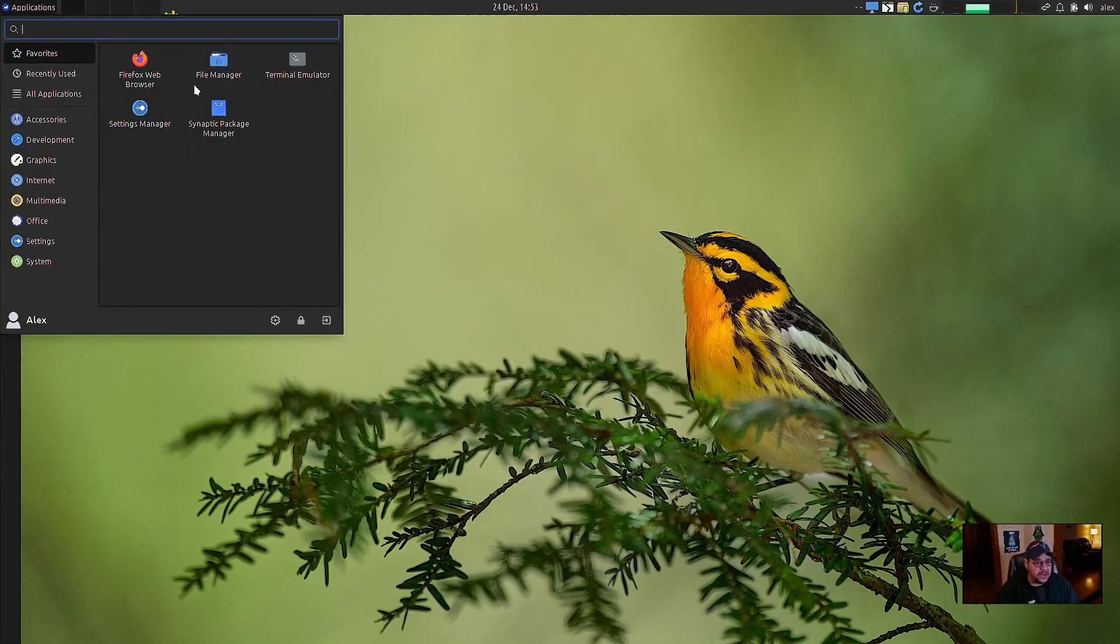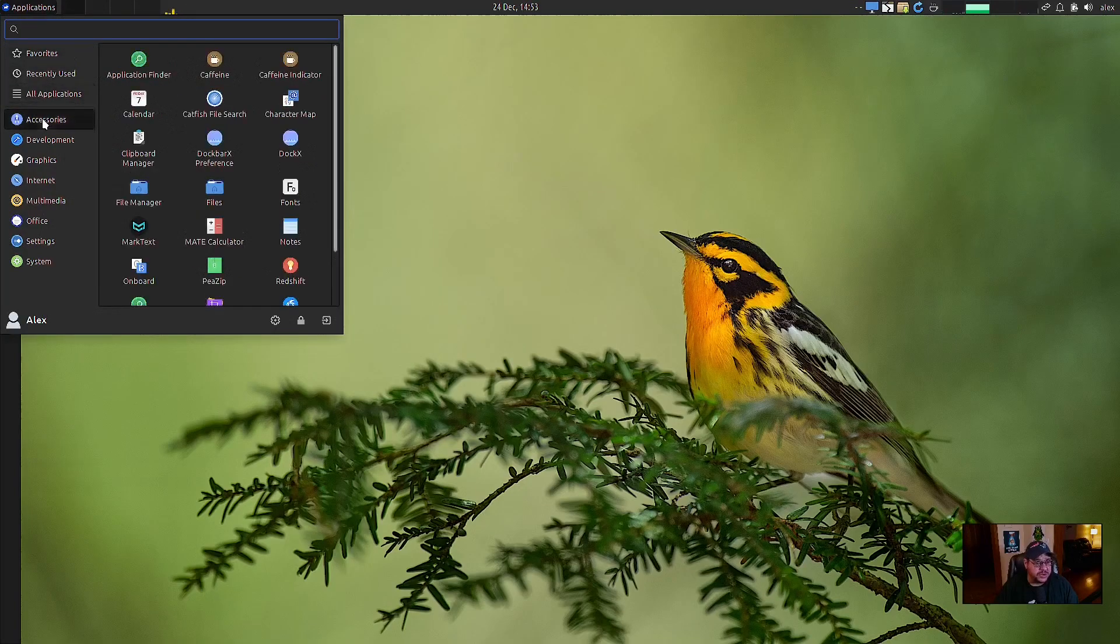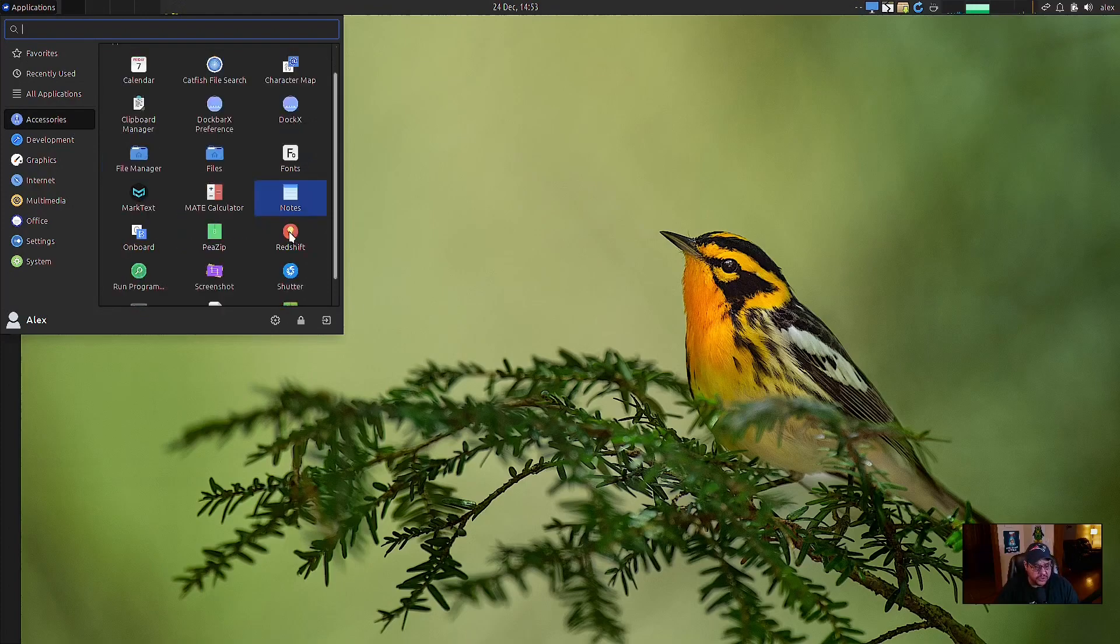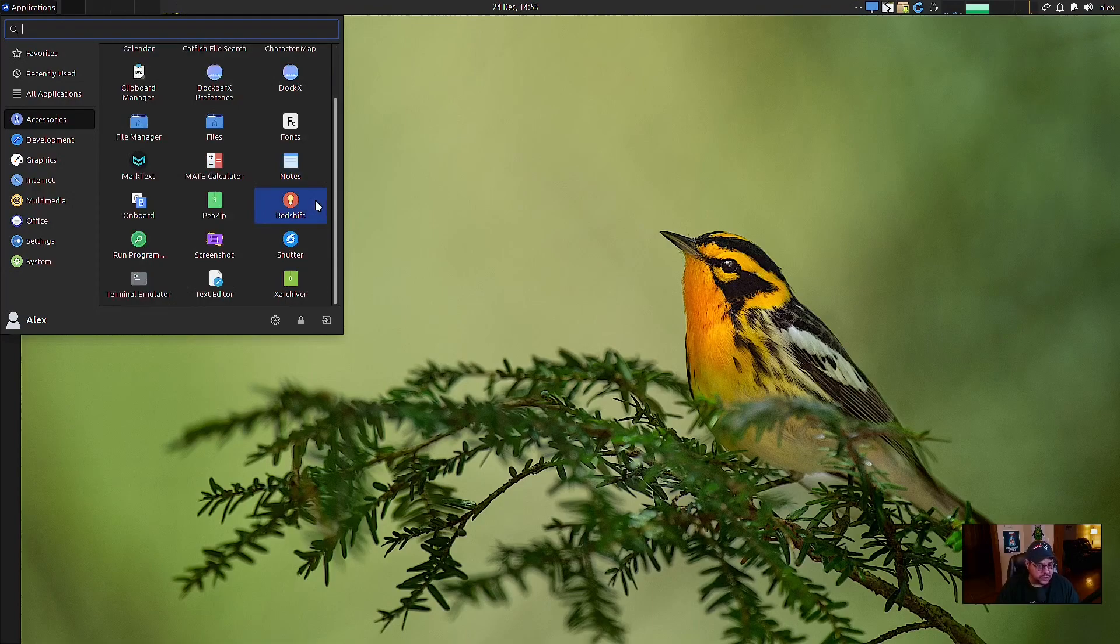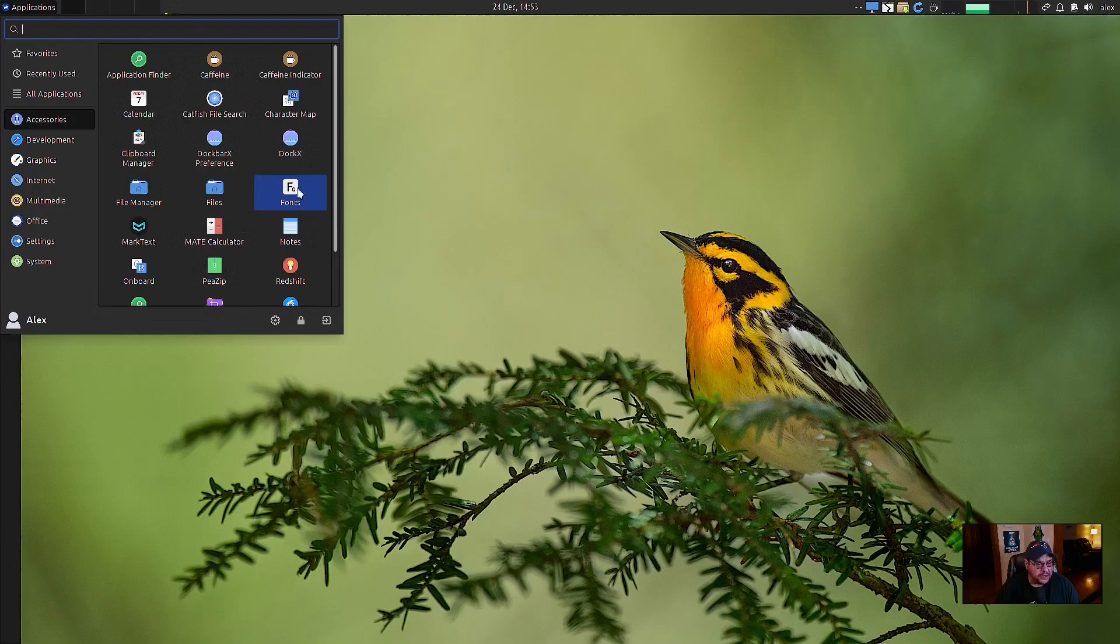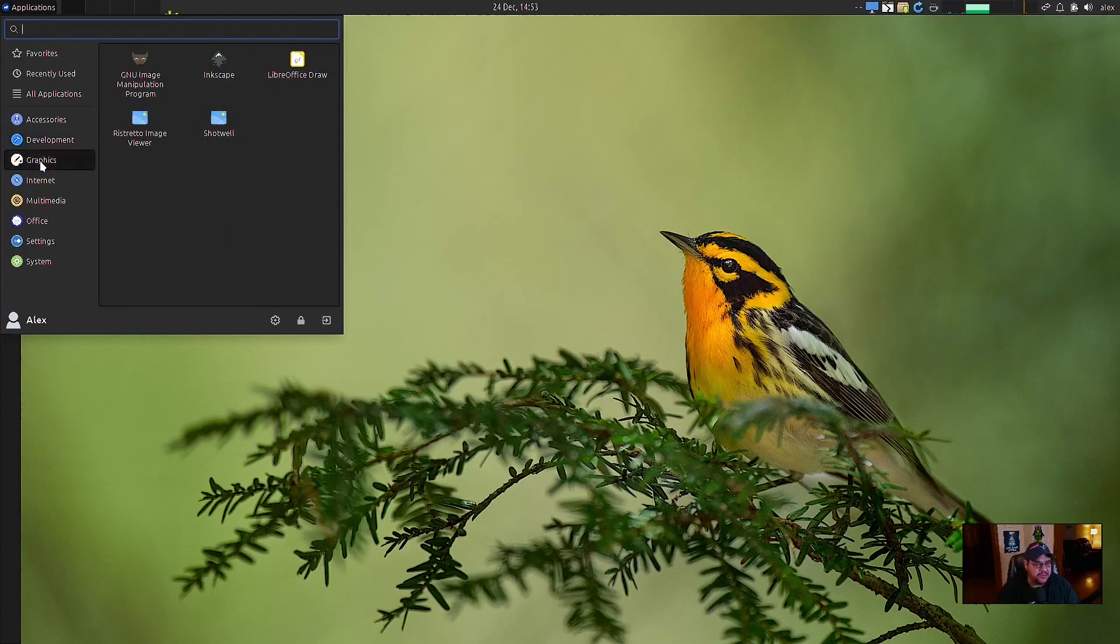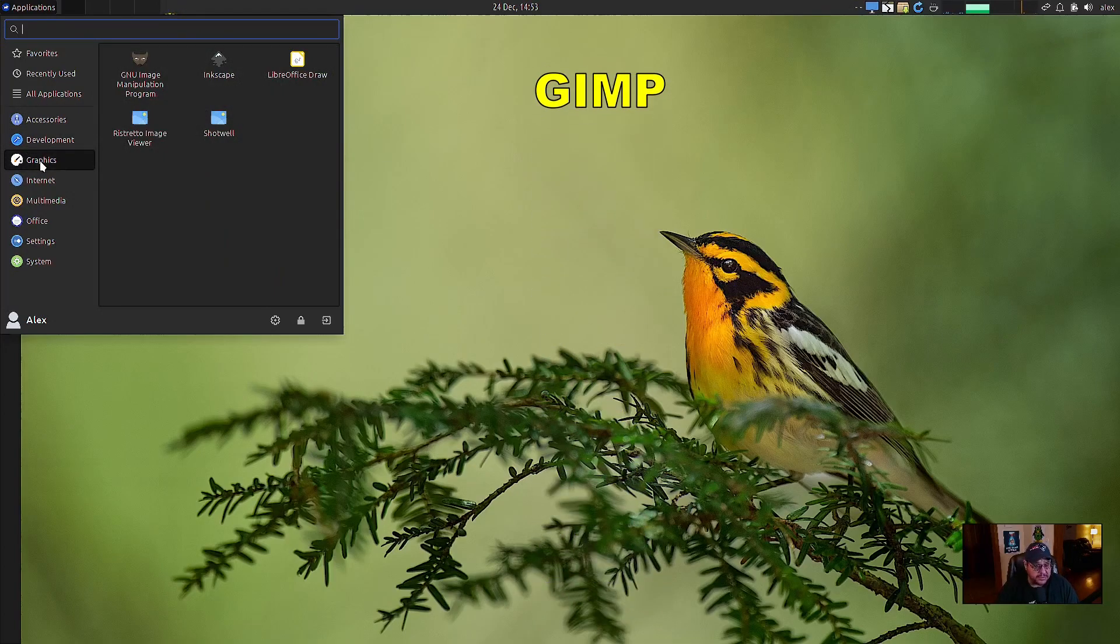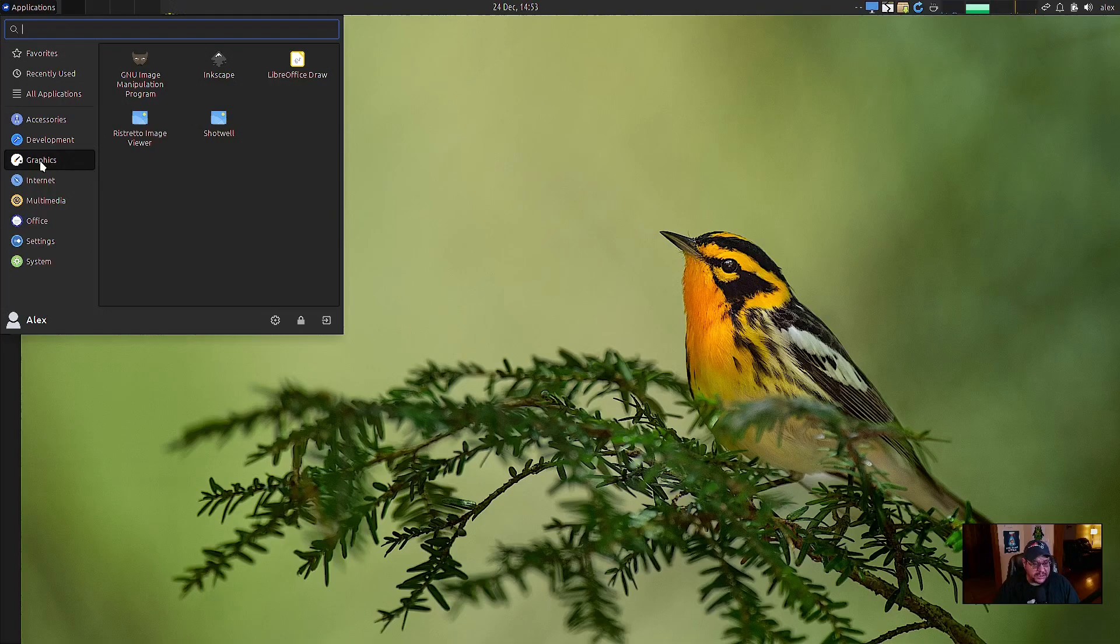And then the synaptic package manager. For accessories, you have app finder, caffeine, caffeine indicator, which is what is in your tray, catfish file search, clipboard. They got all the usual XFCE apps involved that you would normally find in here. I like your file manager, which is like I said, Thunar. Under development, they've got Genie and Meld. Graphics, you have GNU Inkscape, which are two of the same type programs, but they operate just differently. I use GNU or GIMP much better, which is what GNU image manipulation program is, which is GIMP over Inkscape, but I could use either one of them.